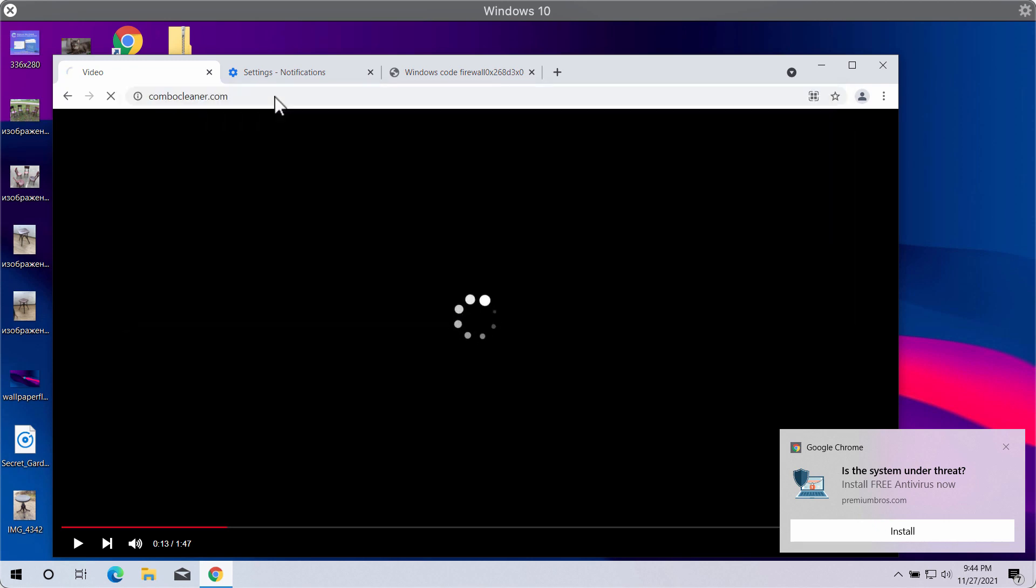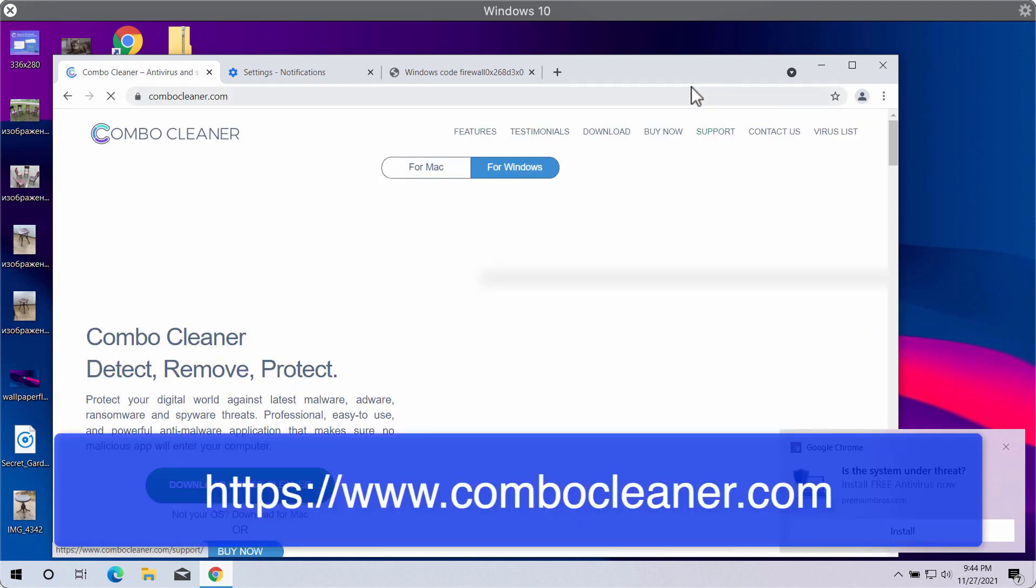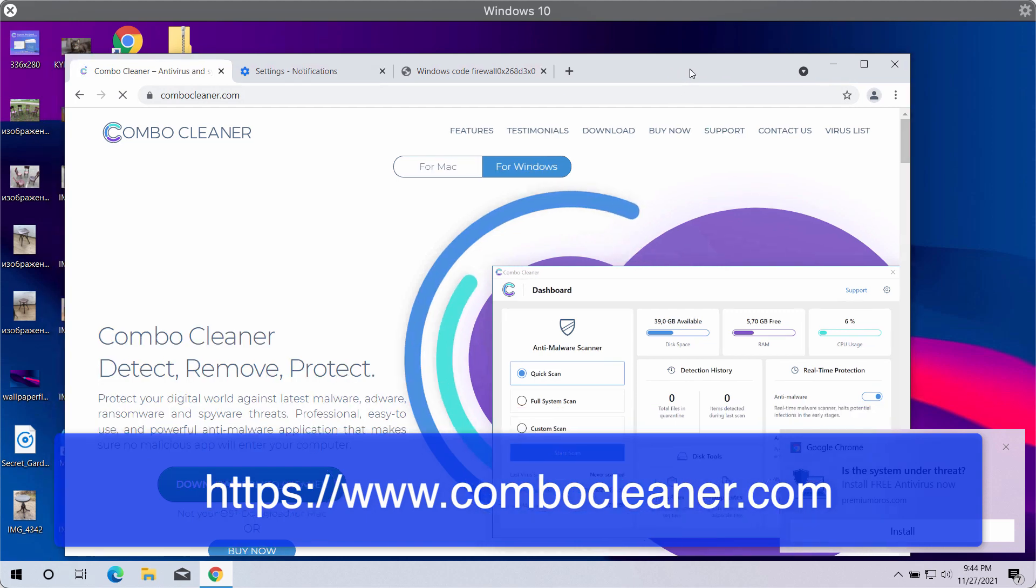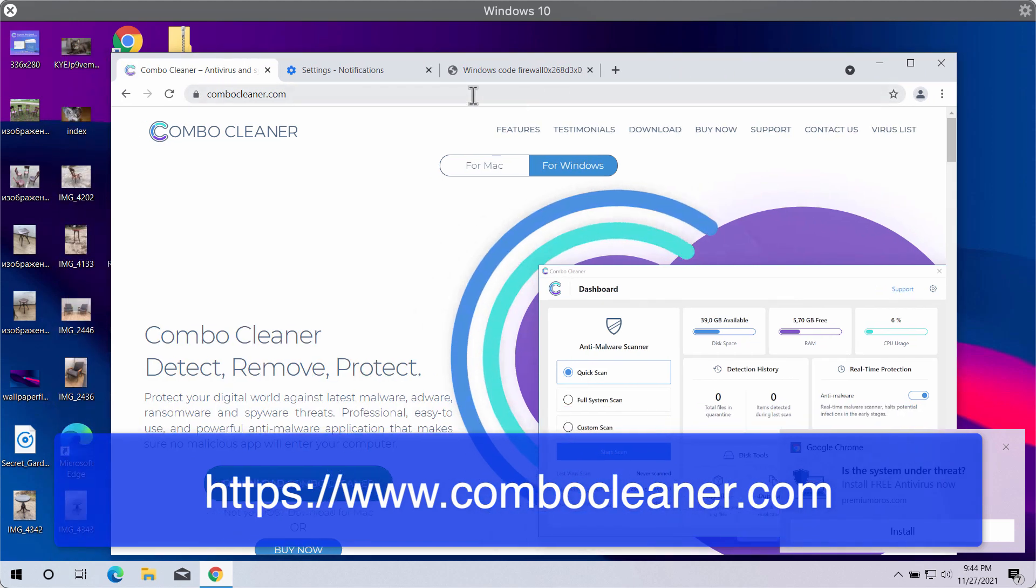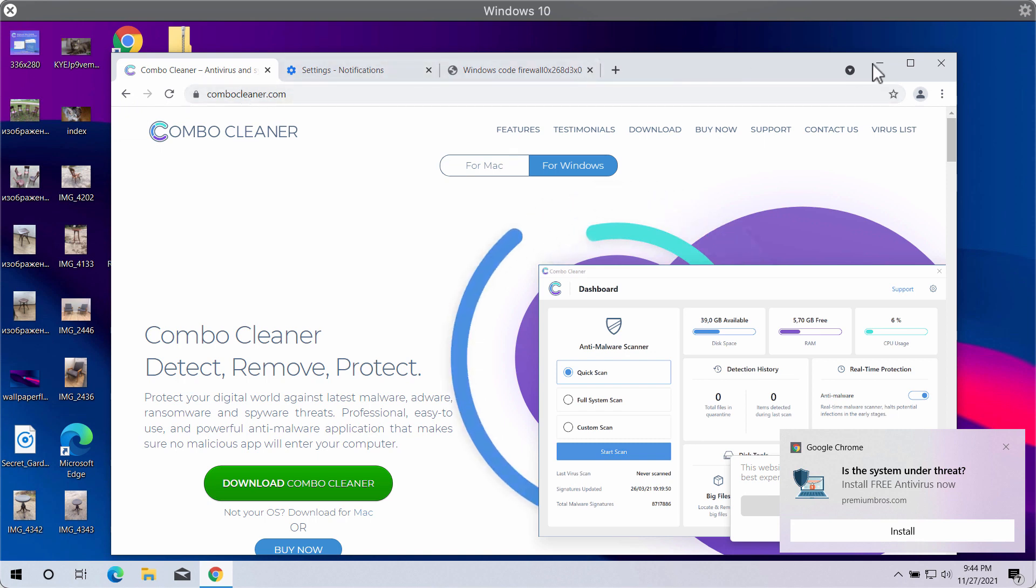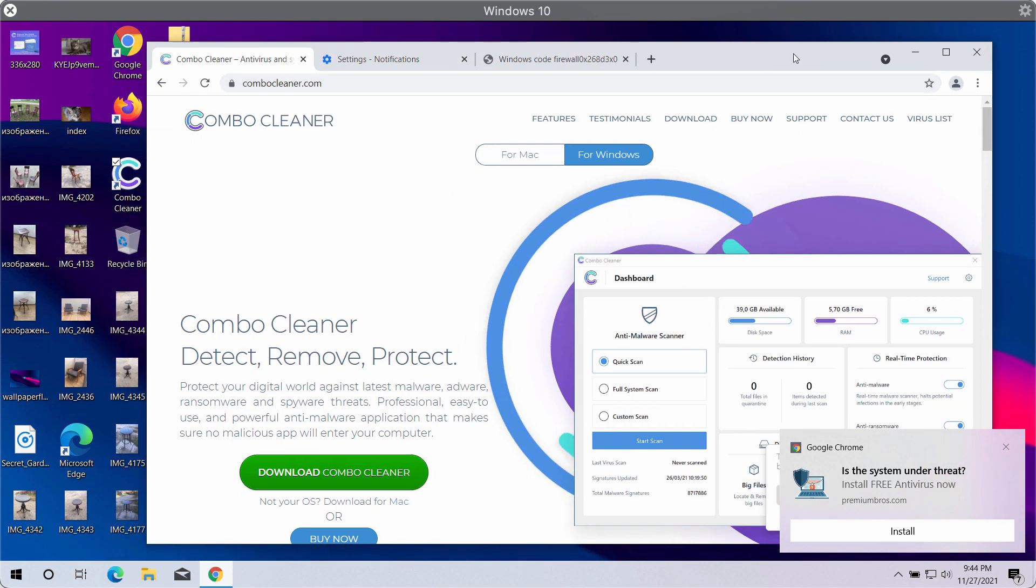I would also recommend you to additionally examine this system with Combo Cleaner Antivirus. You may get it on the website ComboCleaner.com as the official page for Combo Cleaner.